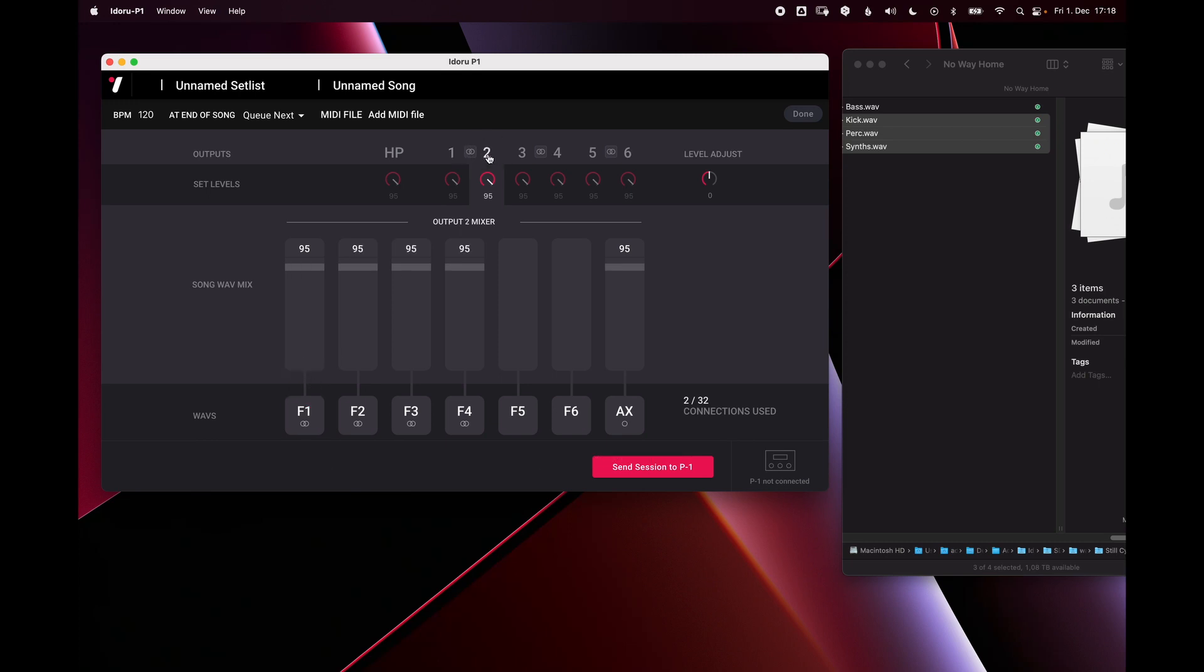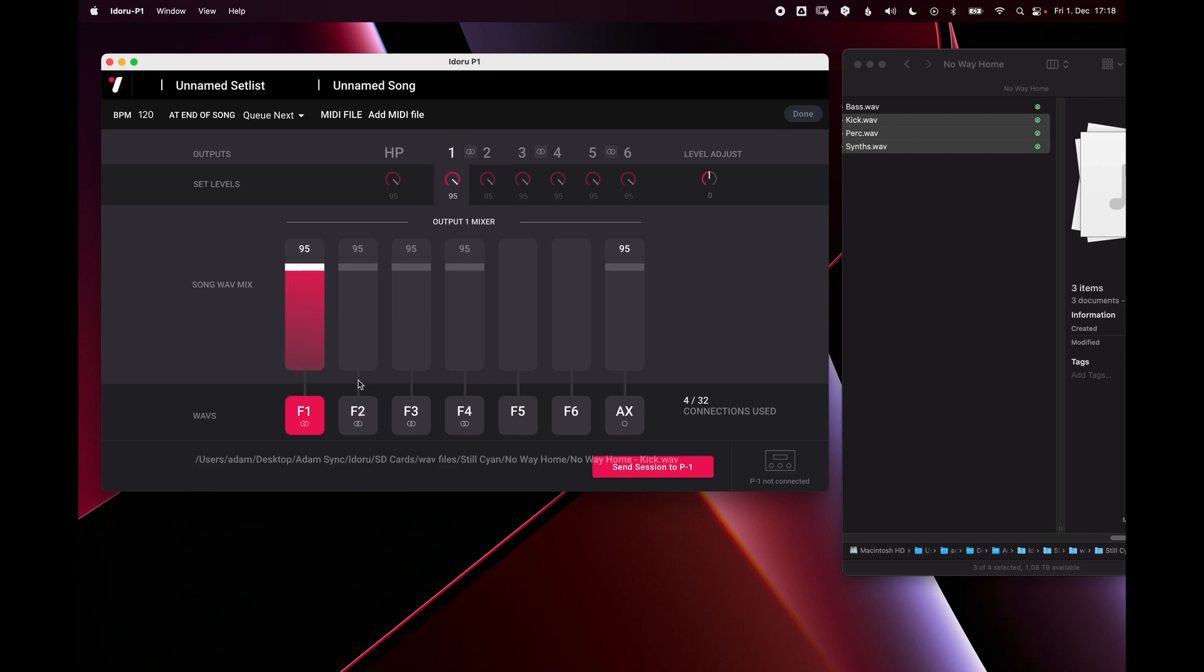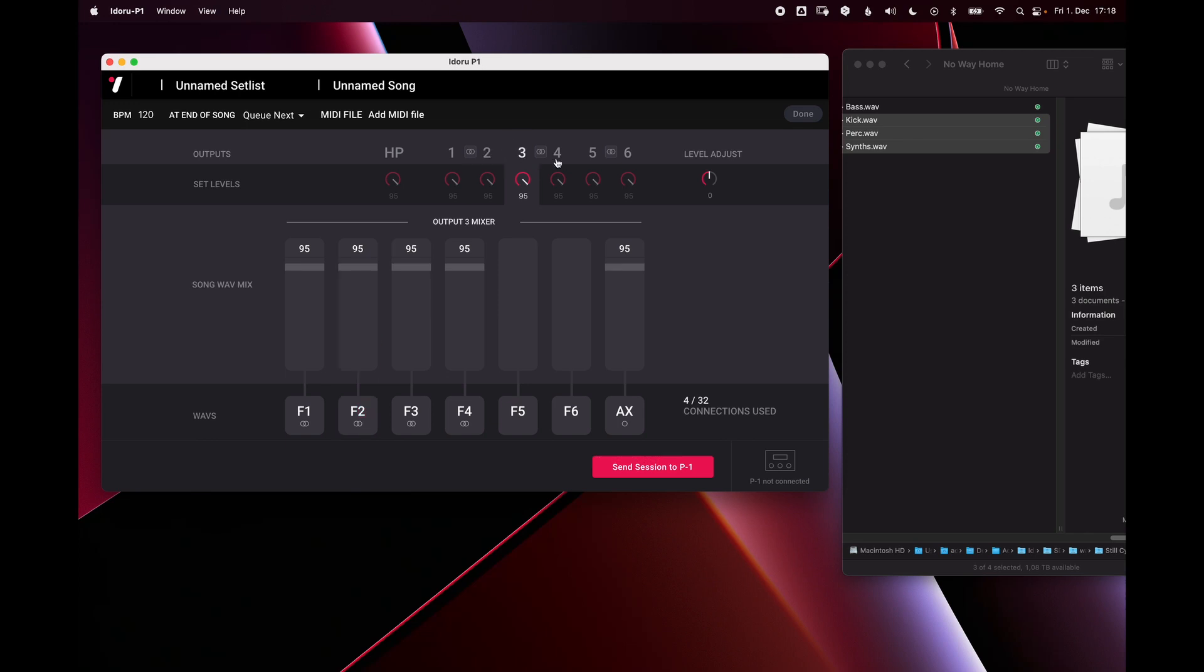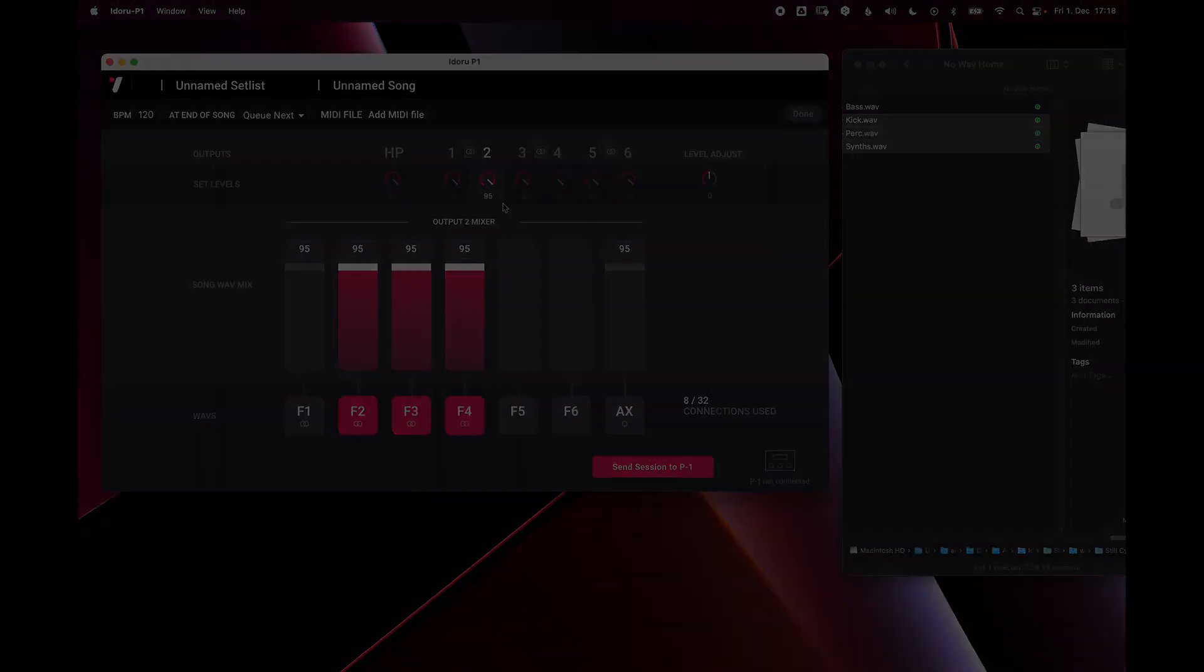If I go to output two, I can then select a different wave and now that wave is going to output two. So output one is playing that wave, output two is playing this wave. You can continue like this to have different waves to different outputs or create submixes with multiple waves to one output.